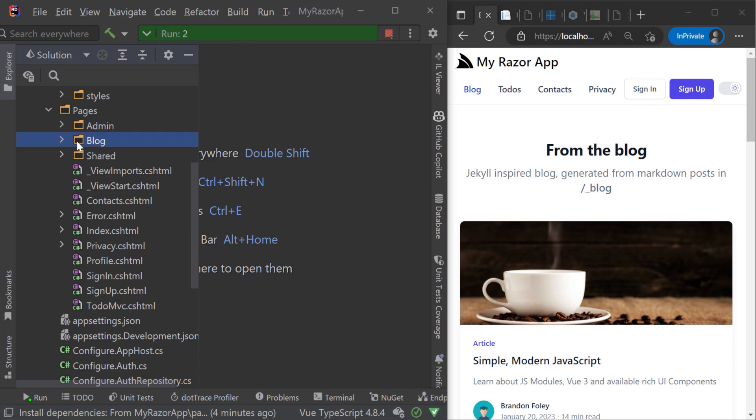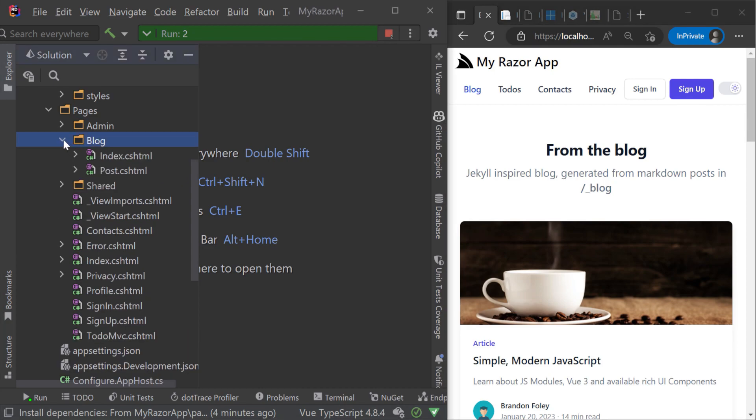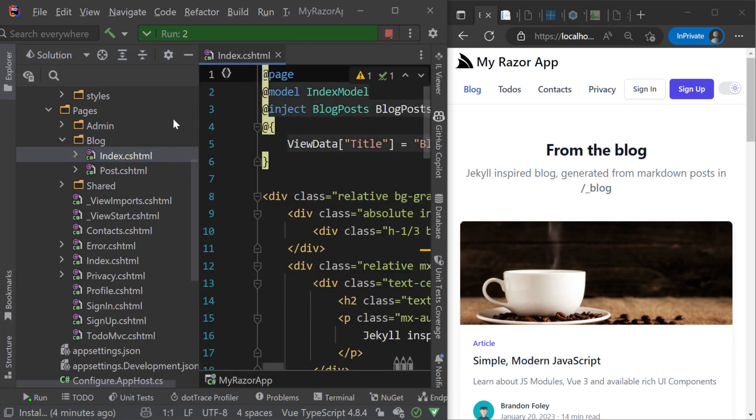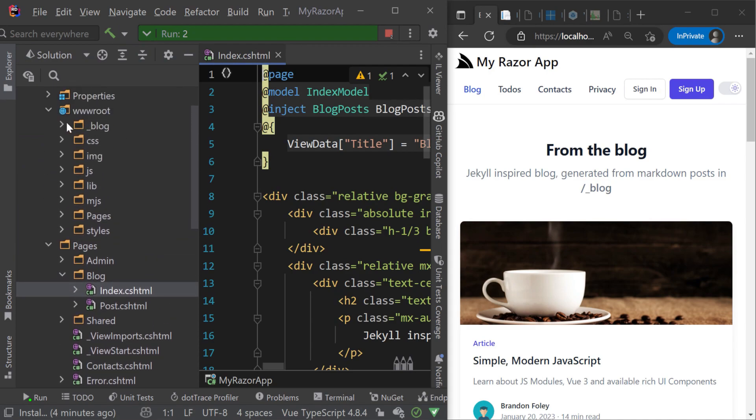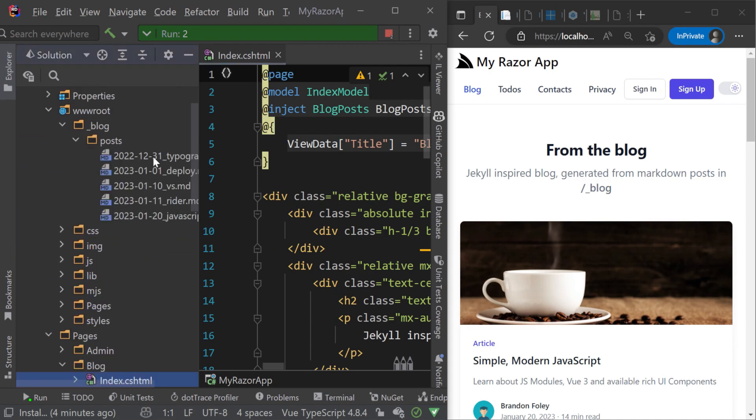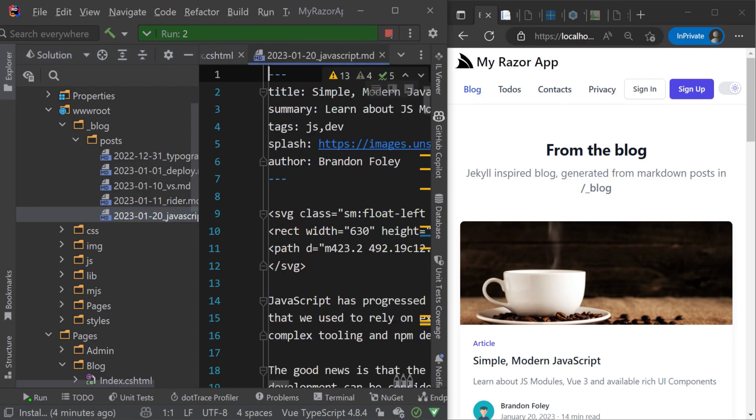The blog example shows how you can create a content rich site using Markdown while still getting the hot reload functionality to edit and preview your content instantly.